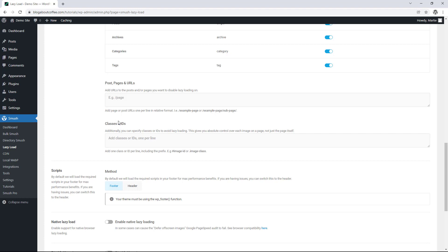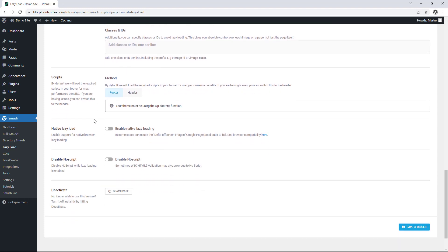Then next we have classes and IDs which is where we can do the same thing as above only with individual images. And then finally we have three more options which are scripts, native lazy load and disable no script. But to be honest I'd recommend leaving these alone unless you know exactly what you're doing.